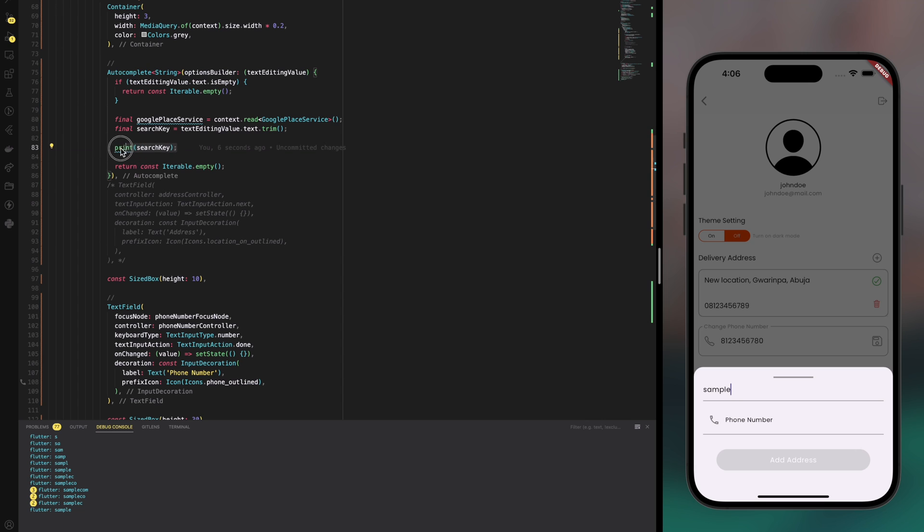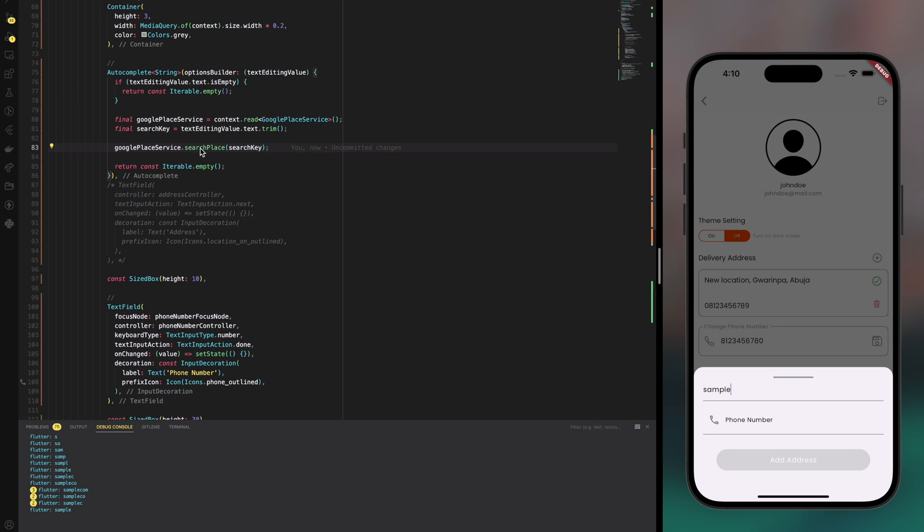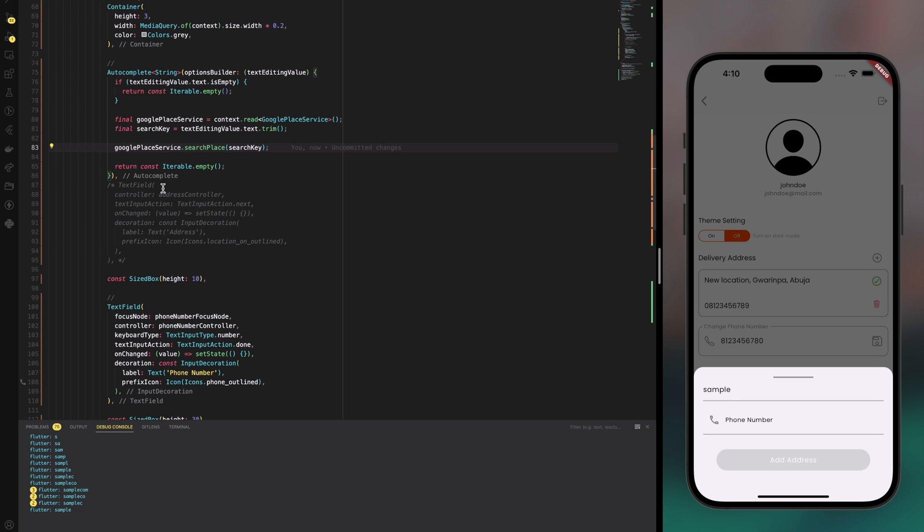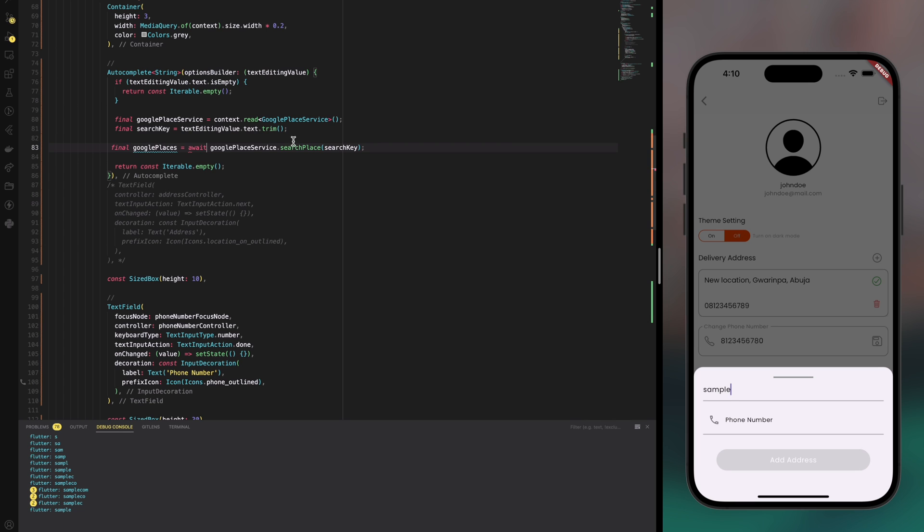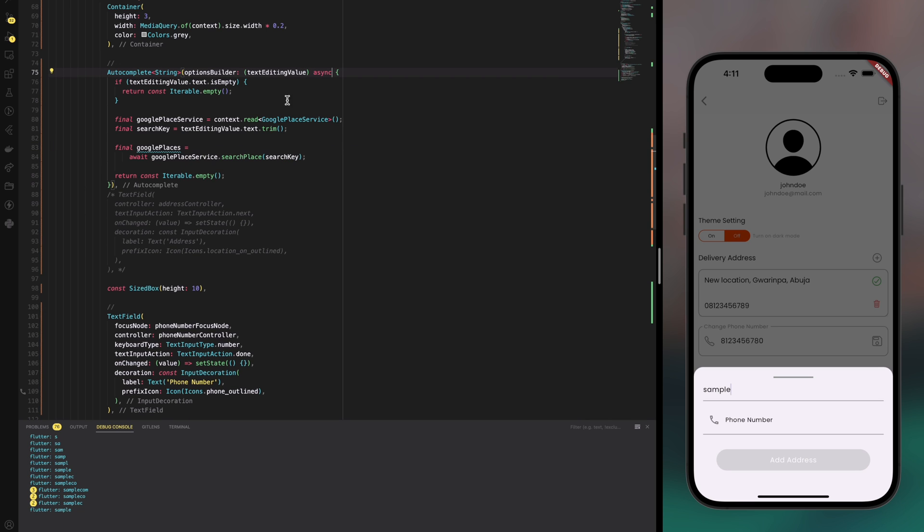I replace this line with Google Play service dot search place and then pass the search key to it. Search places is a function that returns a list of Google places, and so I'm going to create a new variable to keep the list of Google places. And since this is asynchronous, I need to wait for it to get back a response and then I make sure this function is an asynchronous function too.